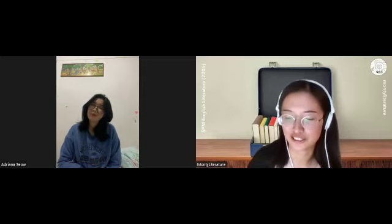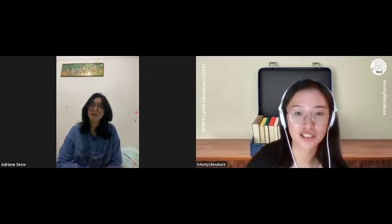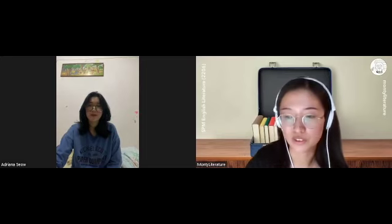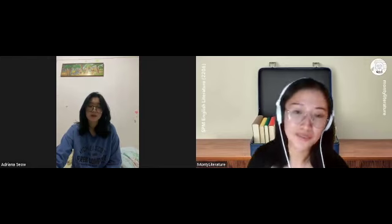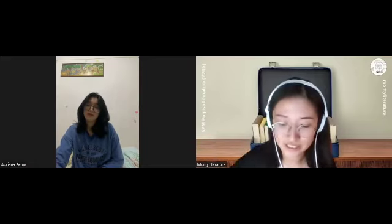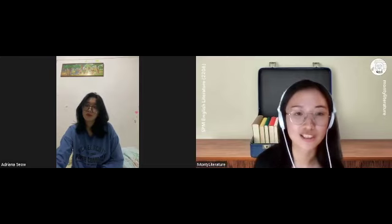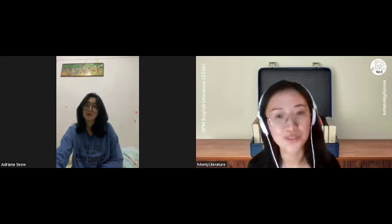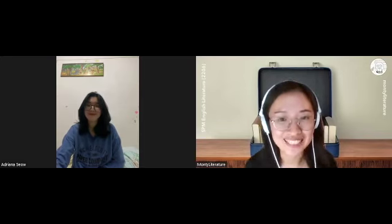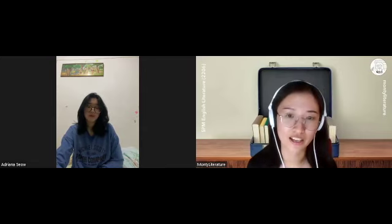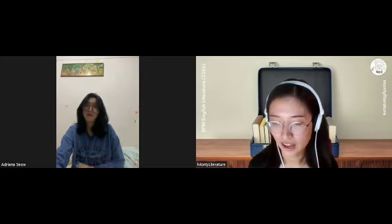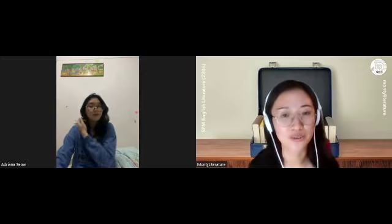Hi everyone. Welcome to Monty Literature, which is where we try to share resources about SPM English Literature for those of you who are taking the paper or people who might be interested in taking the paper. Today we have something special. Some of you might be wondering about this subject — maybe you don't actually know anyone who's taken it. So today I thought it'd be great to ask a few questions to a student who has actually done this paper recently, to ask about why she took it, what the process was like, and any advice she would give.